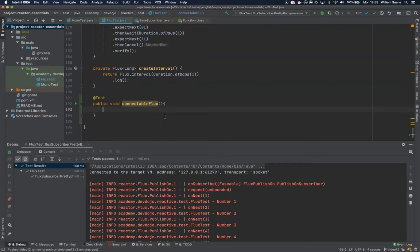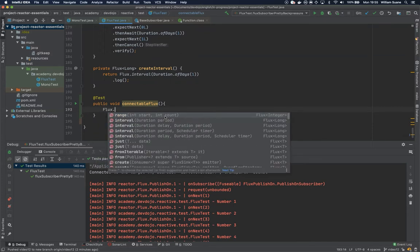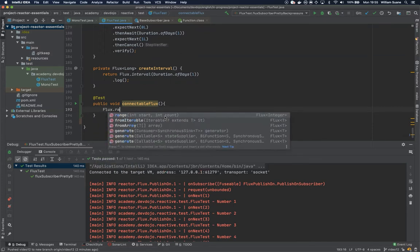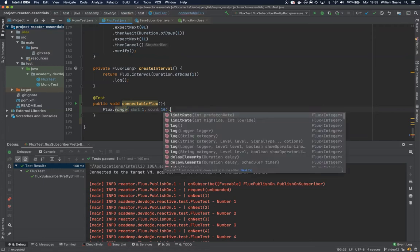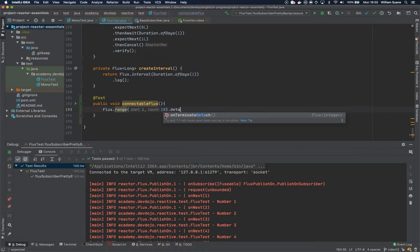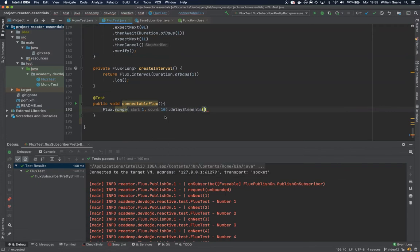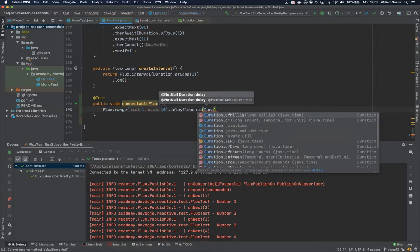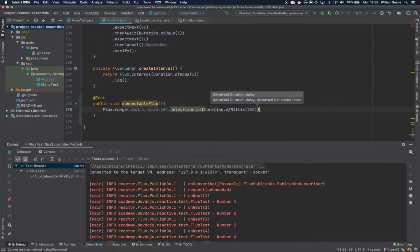Connectable flux is pretty simple. We can create a flux from range 1 to 10 and then we can for example give some delay of these elements, and let's say I would like this to be published every 100 milliseconds.